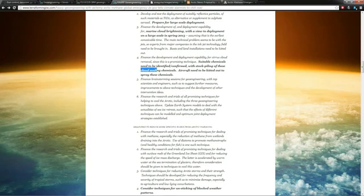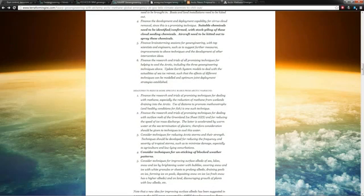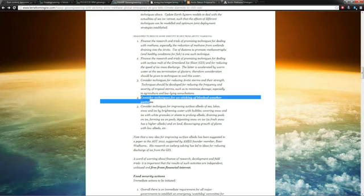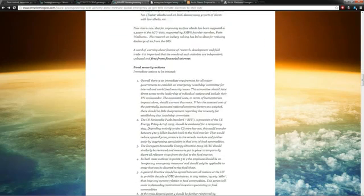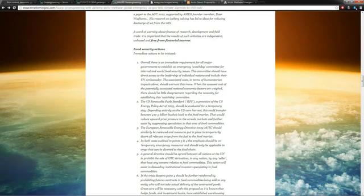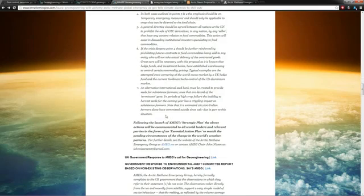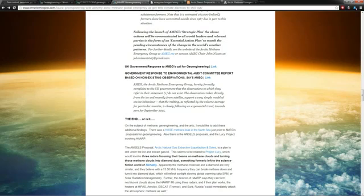Suitable chemicals need to be identified, confirmed with stockpiling of these cloud seeding chemicals. Aircraft need to be kitted out to spray these chemicals. It doesn't get any more real than this. This is what they're telling the governments to do right now. This freaked me out too: consider techniques for unsticking blocked weather patterns. Any anything that gets proposed needs to be free from financial interest—I find that ironic as we move on.